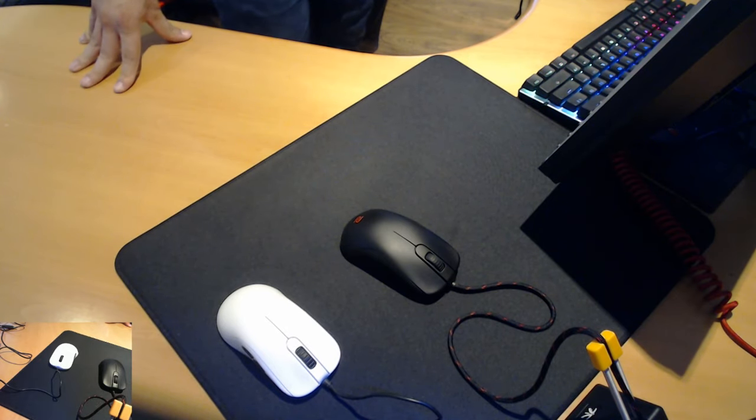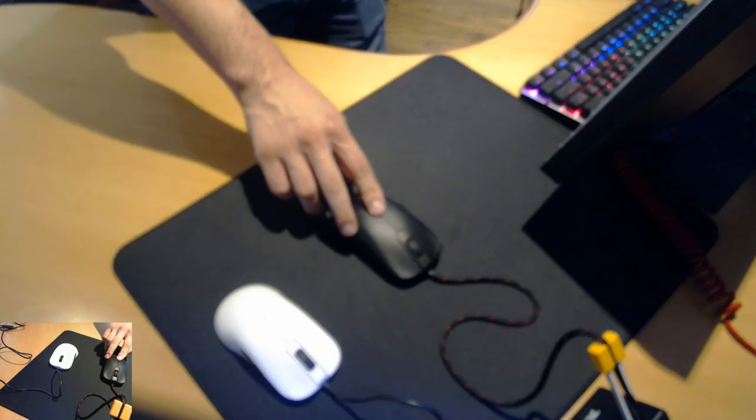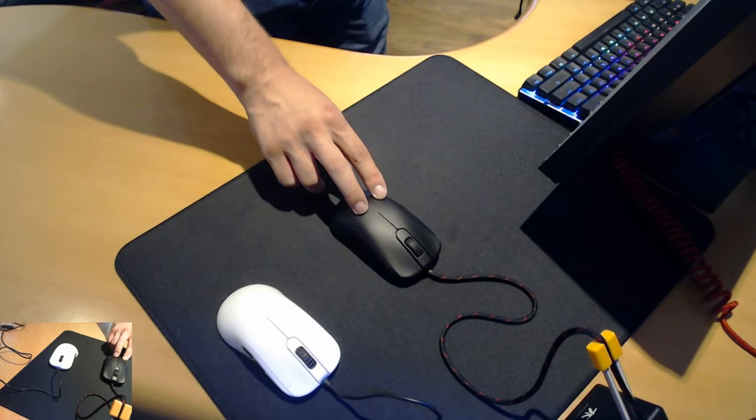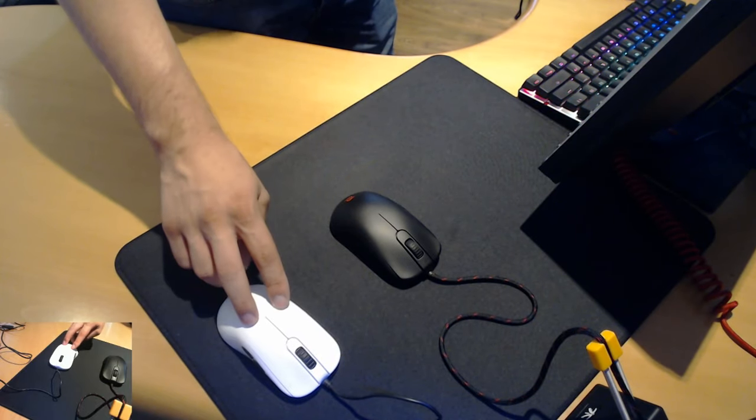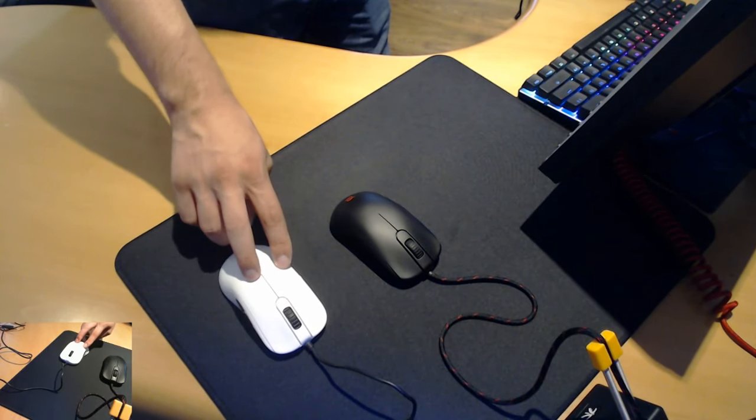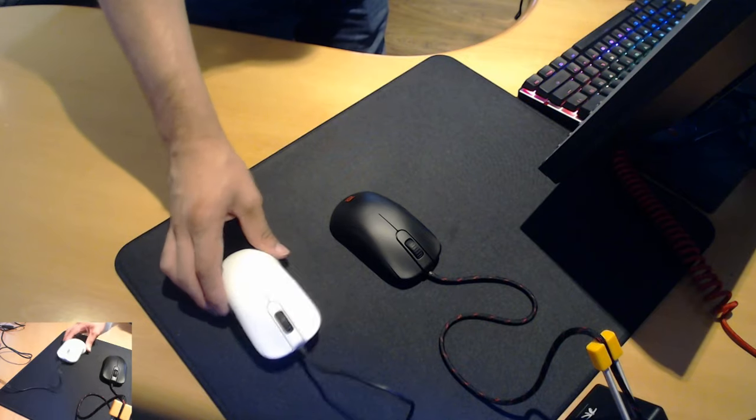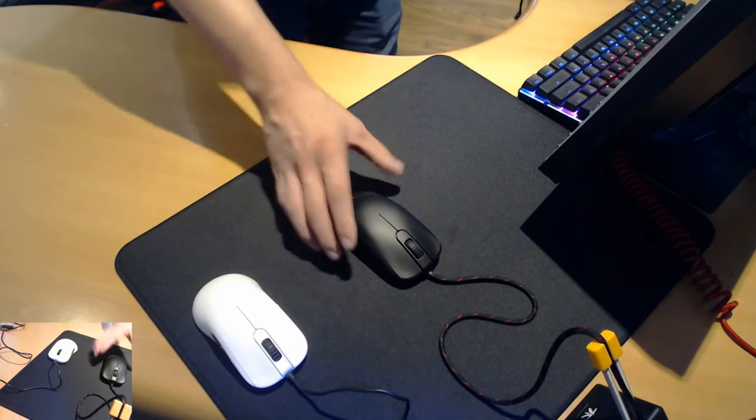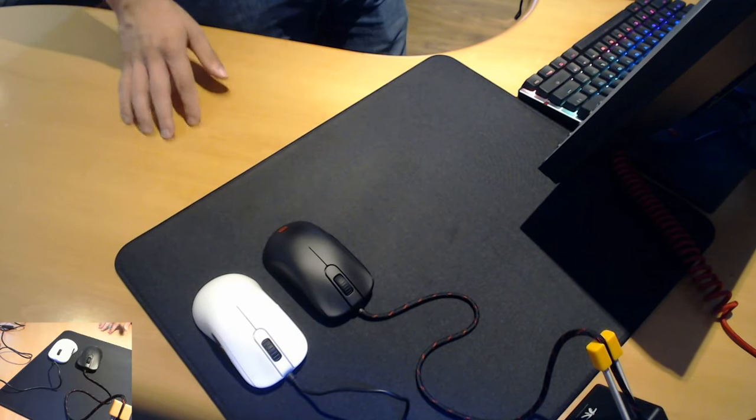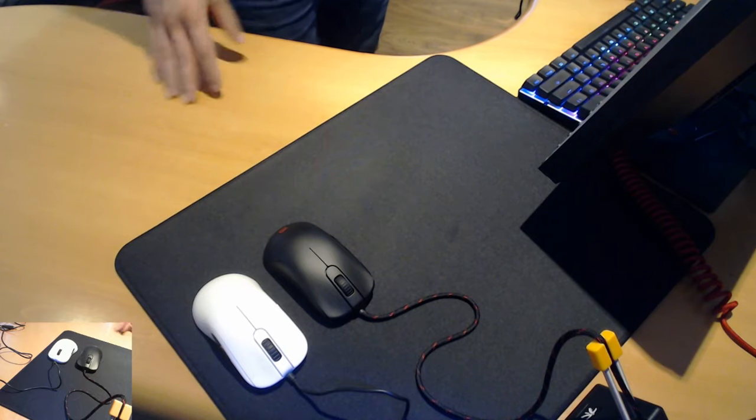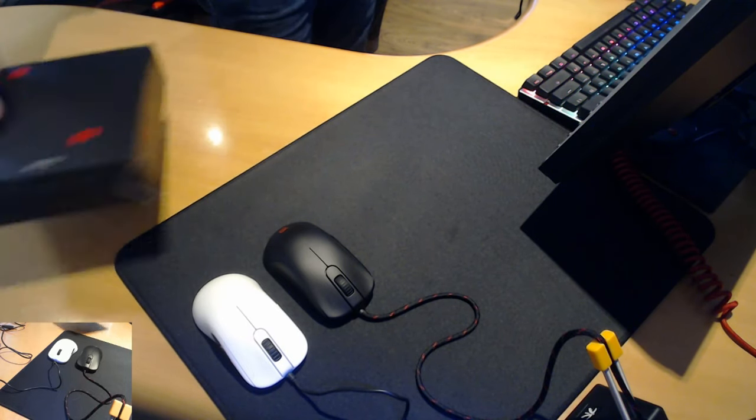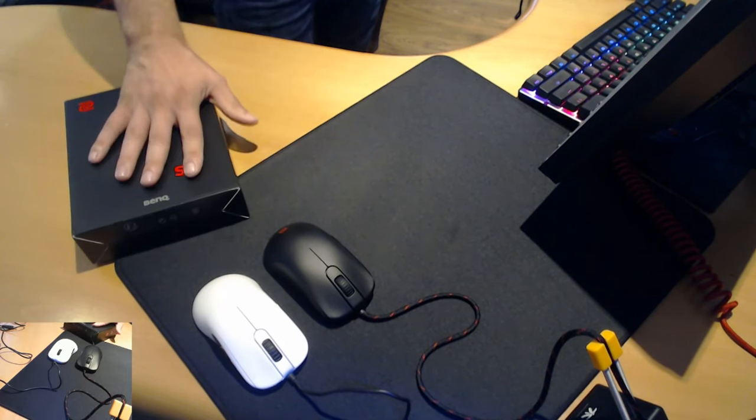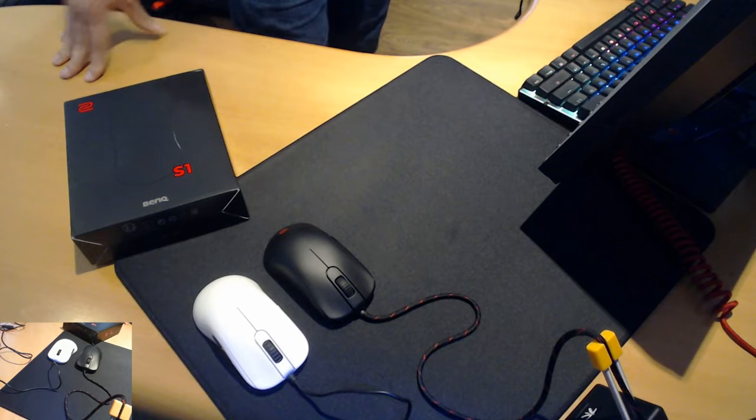So in this video we're going to be going over how the new matte black coating compares to the glossy coating on the white versions of the Zowie mice if you were to take it off. Also in this video I'm going to give you my quick first impressions on the Zowie S2 and I'm also going to be unboxing this Zowie S1 just to see what we get inside.